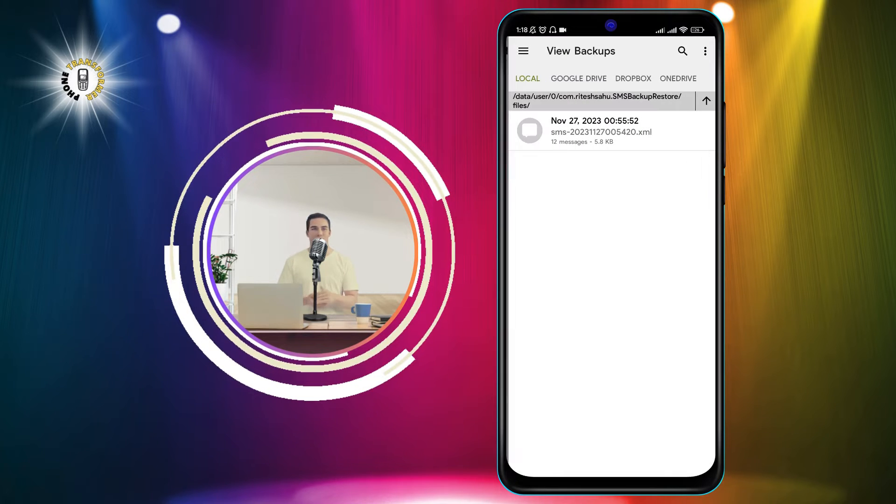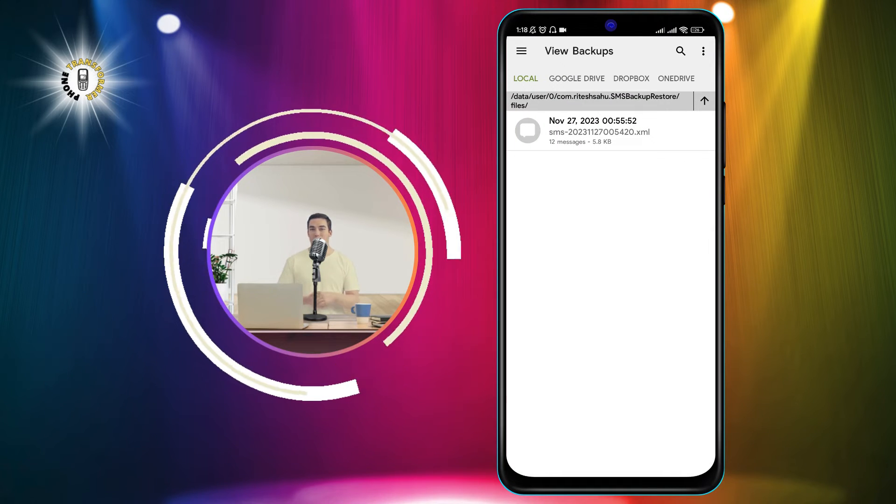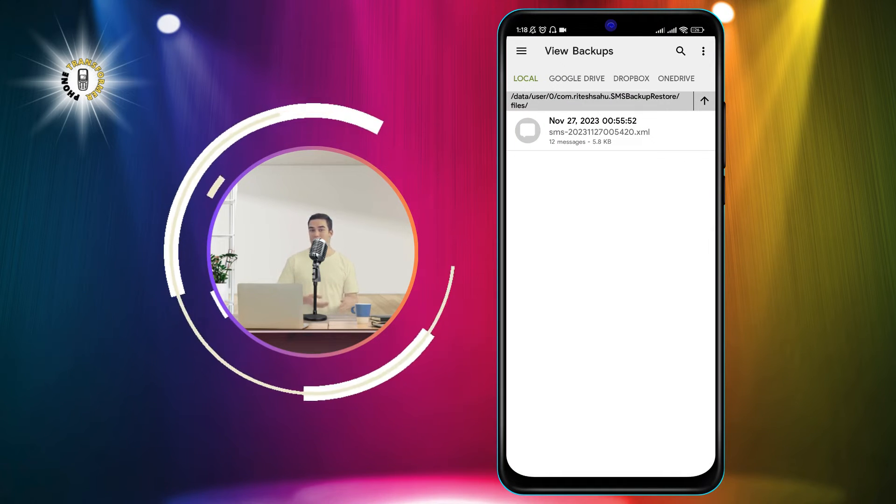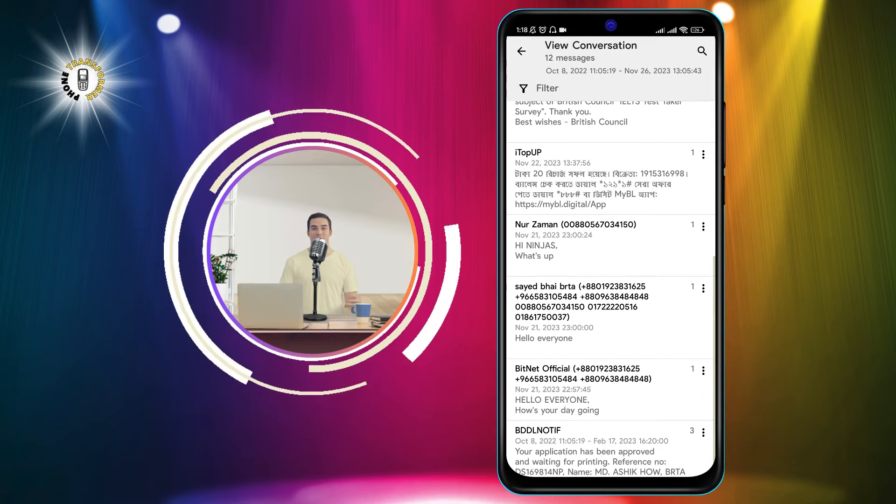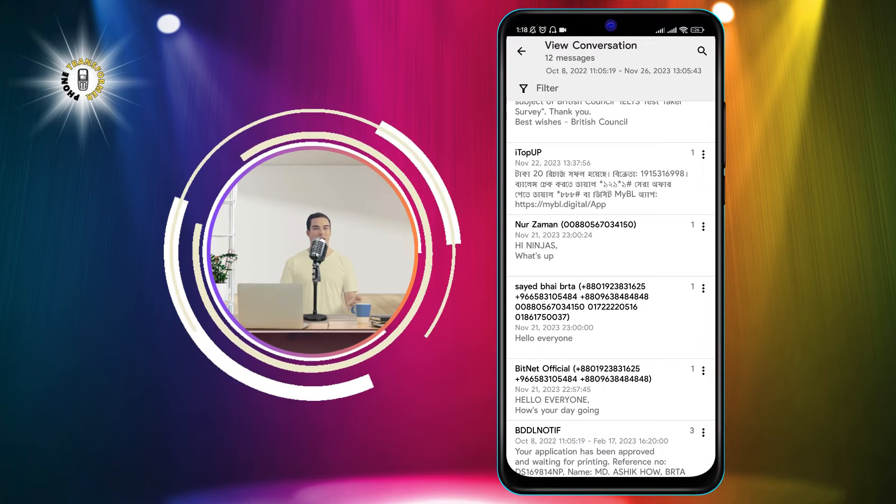Step 3. Select the backup that you want to export and then choose the conversation that you want to save as a PDF.